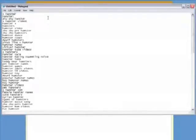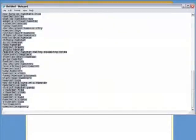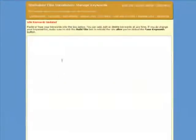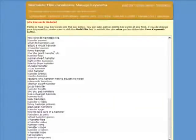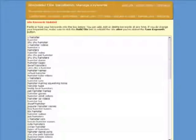Now press Control A to select all the keywords and Control C to copy them. Return to the SiteBuilder Elite Keywords screen. Press Control V to paste in the keywords and click the Save Keywords button which is just off the bottom of your screen to save the keywords.